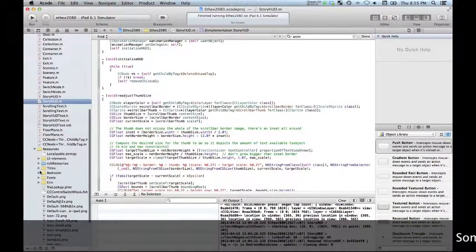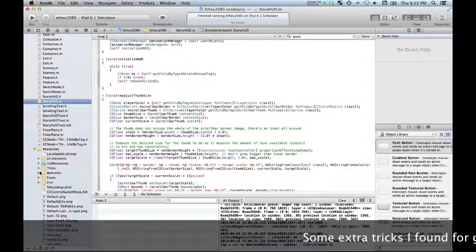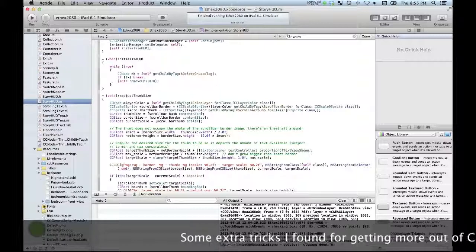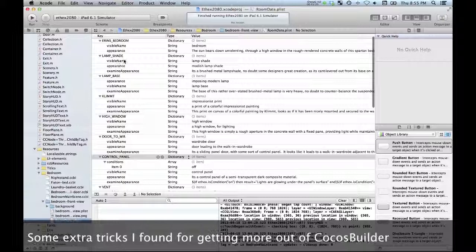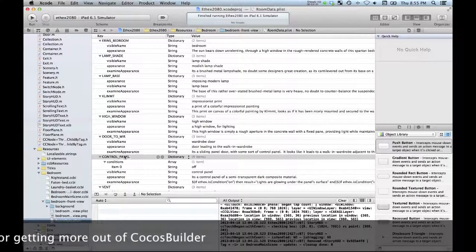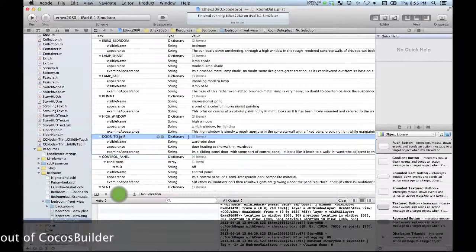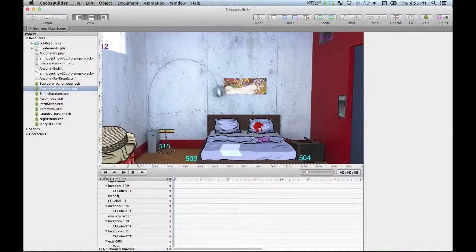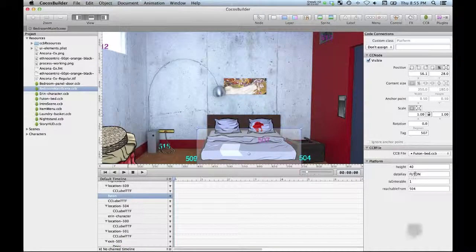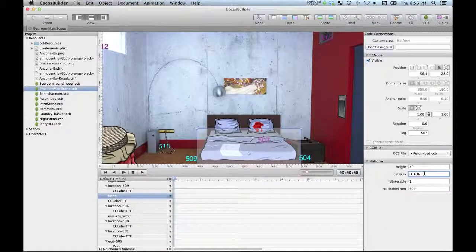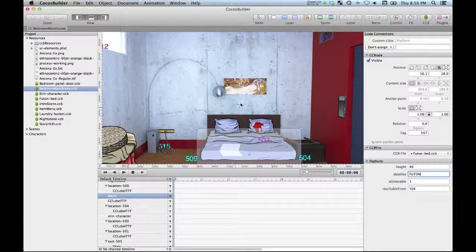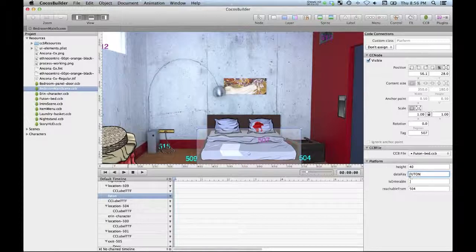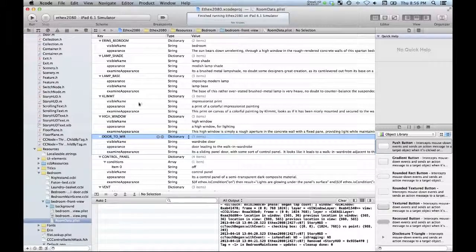I've created a set of string files which I actually store away in each of my scenes. So for example, for my bedroom here I've got all of my strings stored here in this plist file. And you see how I've got these keys set up - so for example high window has its own high window key. If I look at say something like the futon bed here, I've used the custom class facility to actually add in a data key member, and that allows me to use Cocos Builder effectively as almost a complete game editor.